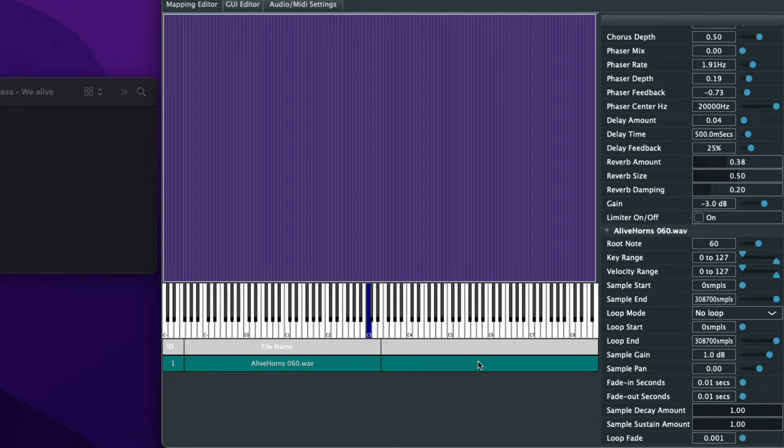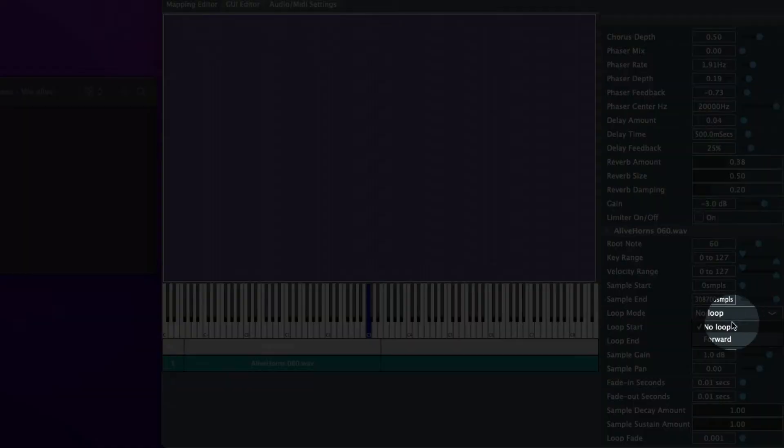And as you notice it cut off there. So what we want is it to not cut off and it's really simple.